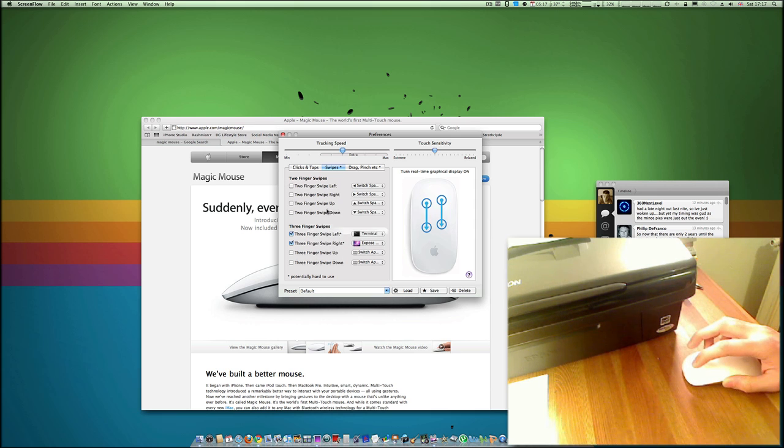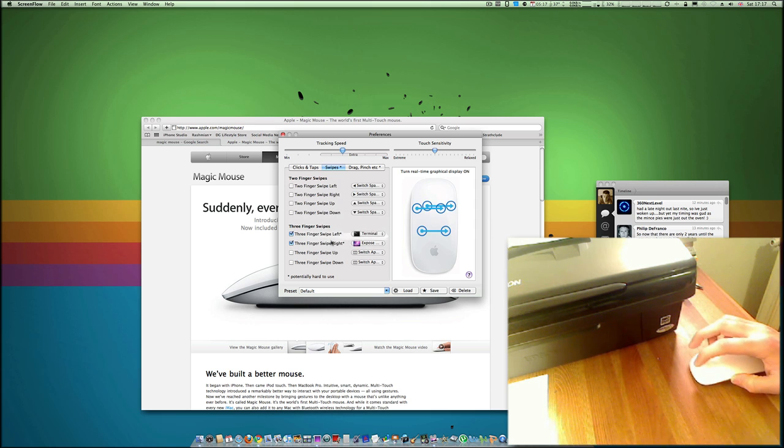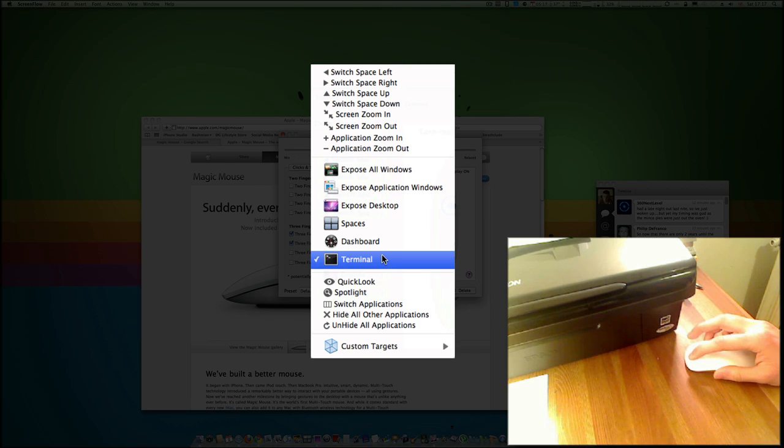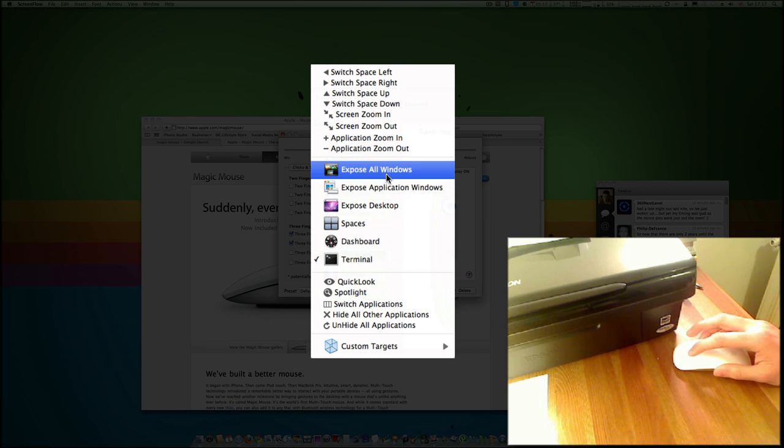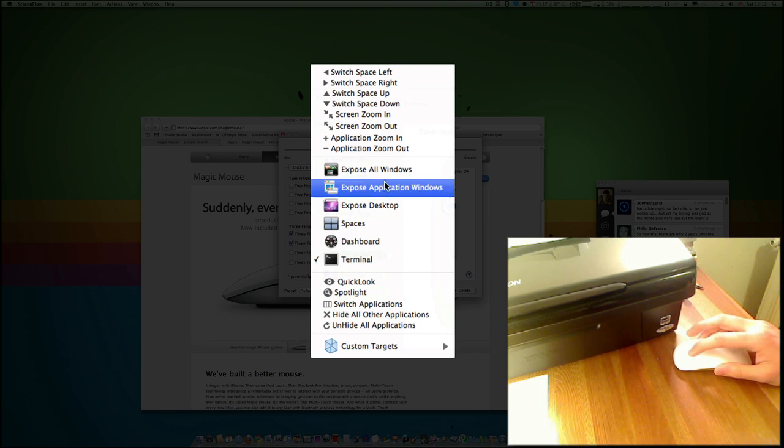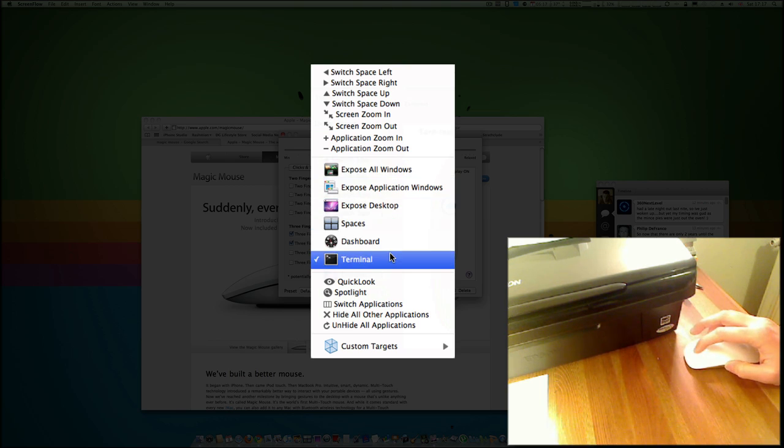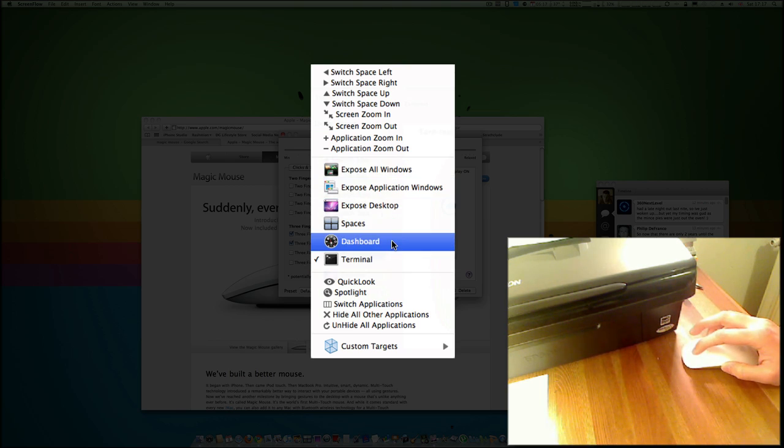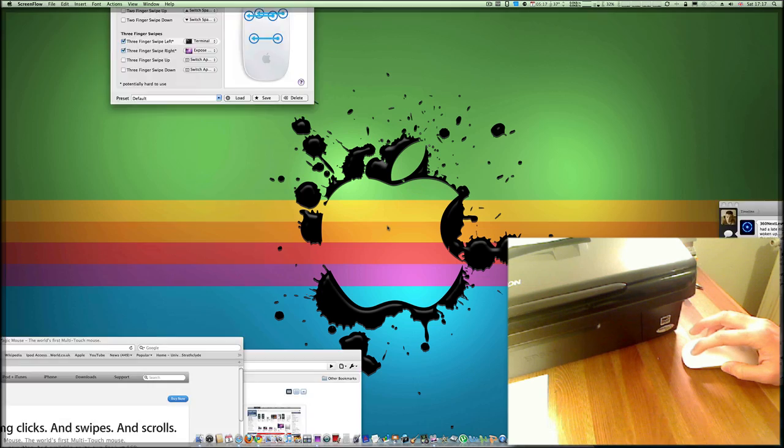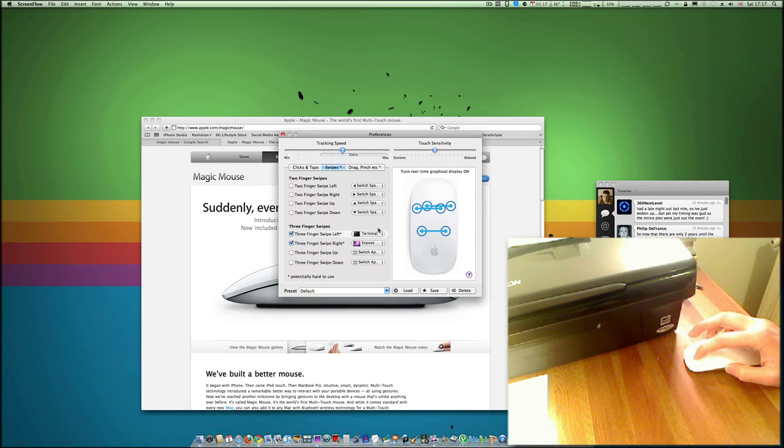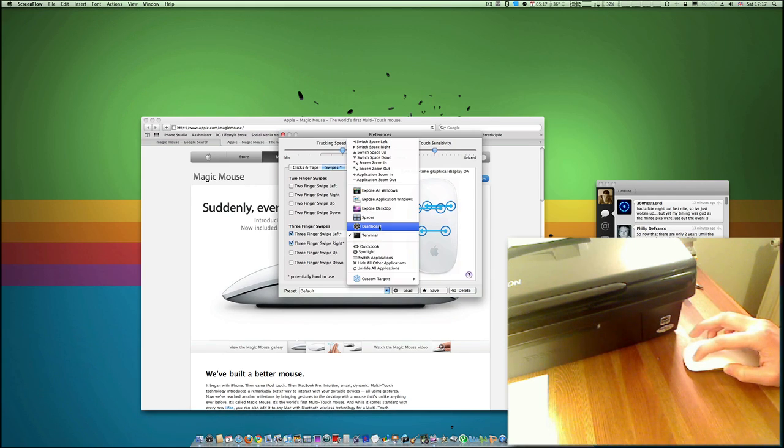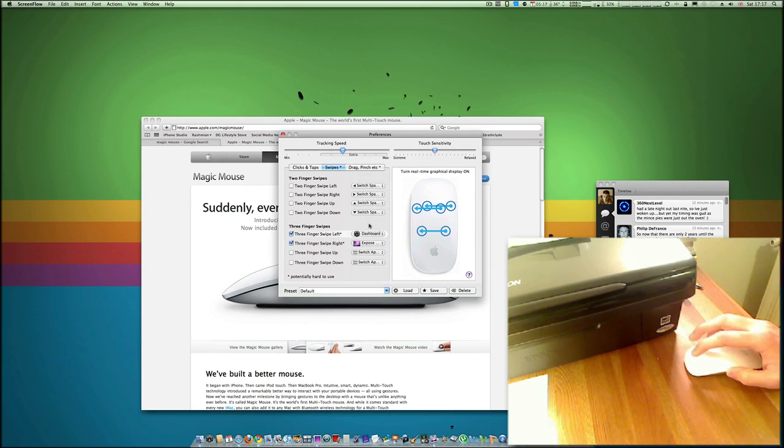So let's go into the three-finger swipes, and this feature you also get on the MacBook Pro. So what shall we do? Dashboard. Whoops, see, that happened again. Dashboard.